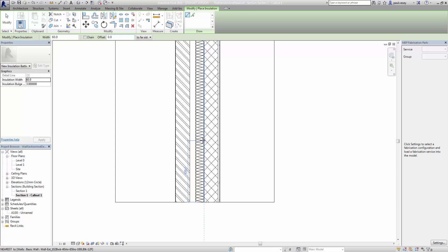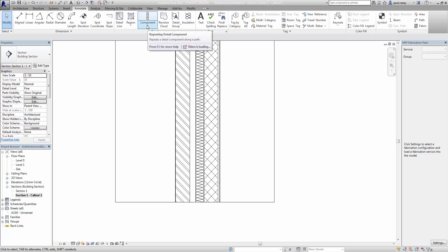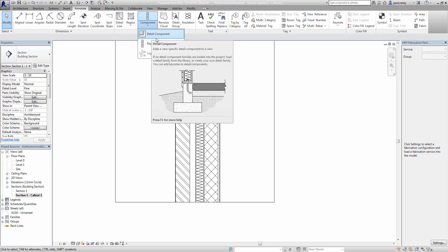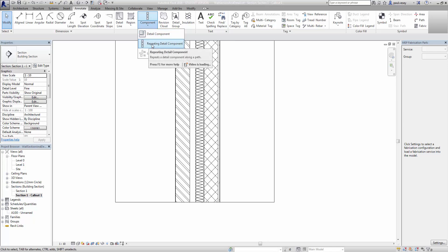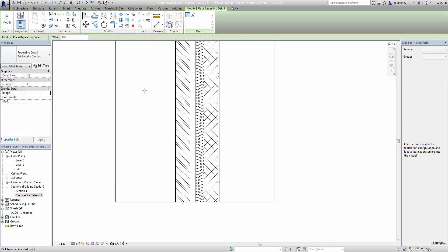Now the next thing we want to do is put some block work in both here and here. So we have block work here and we want brick on this side. Now we can do this by putting in components. So in this particular thing we want a repeating detail component — detail components are just standard one-offs, or we can put in a repeating detail which will be simply copying up components as we want them. So I'm going to click into repeating detail component here.